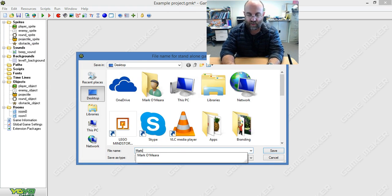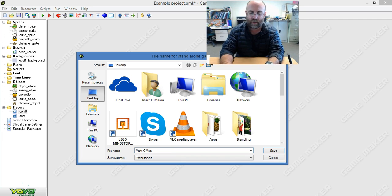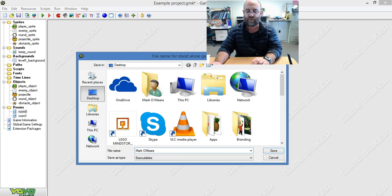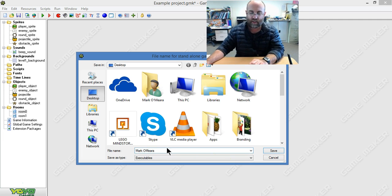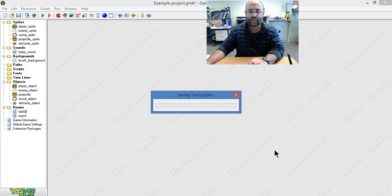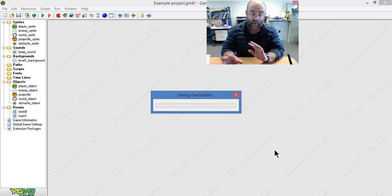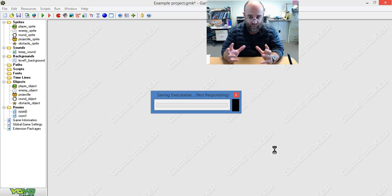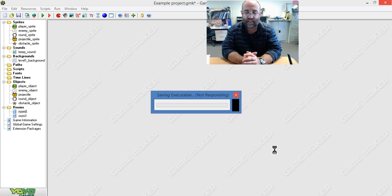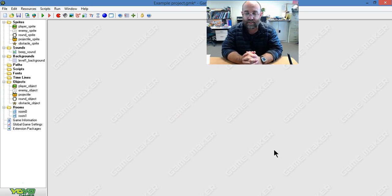As I said, you name it your name. So I'm going to call it Mark Omar. I'm going to leave out the apostrophe because sometimes files don't like that. And I hit save. Now it's going to have a nice big think about it. It's going to go and get all the stuff, put it in order, package it together, and it's done.